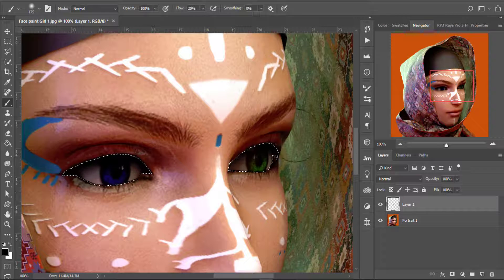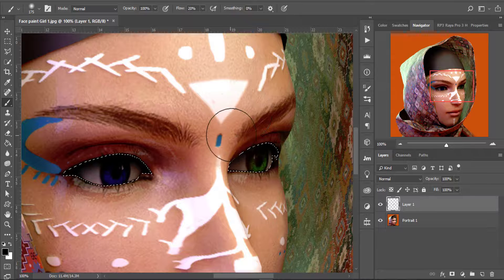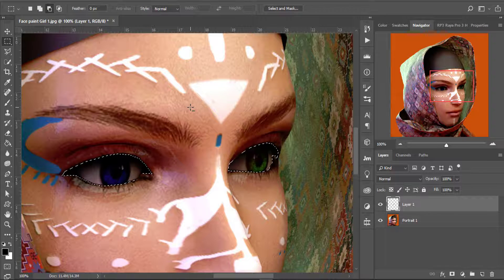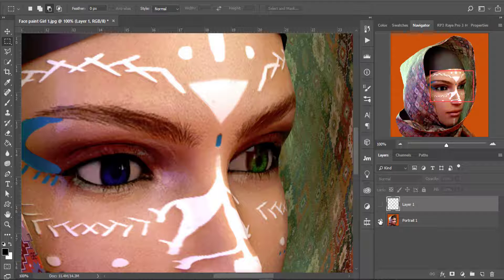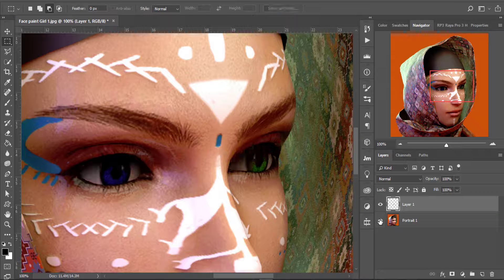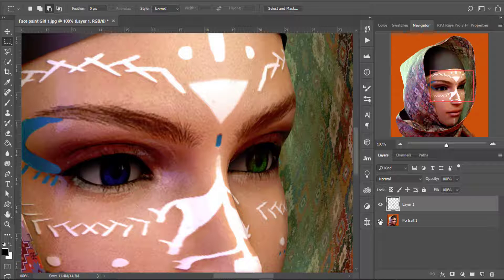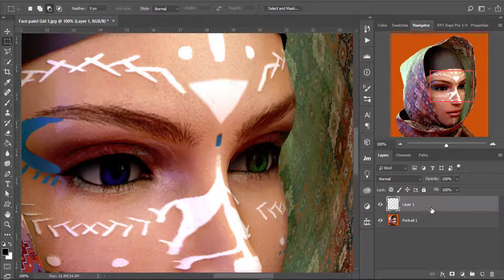Now I'm done with the shadow and I'll right-click to deselect the selection. Let's see the before and after — this is before and here is after. Much more realistic, as you can see. Now the eyes are much more prominent and very realistic.